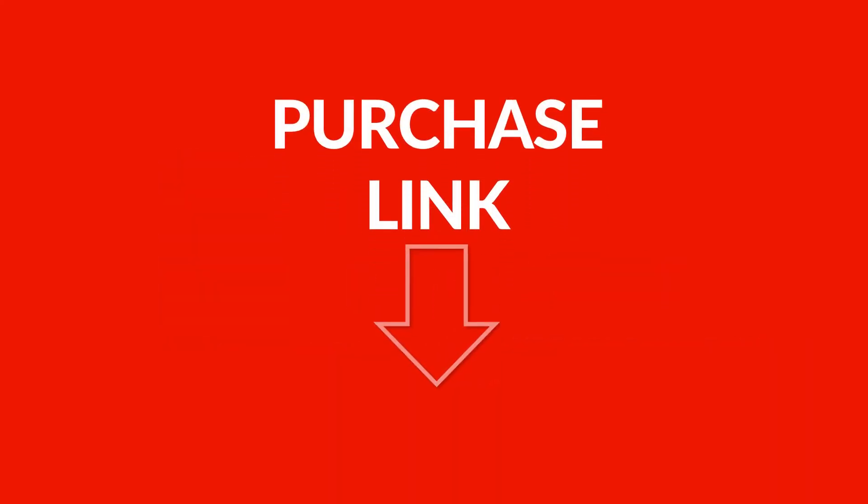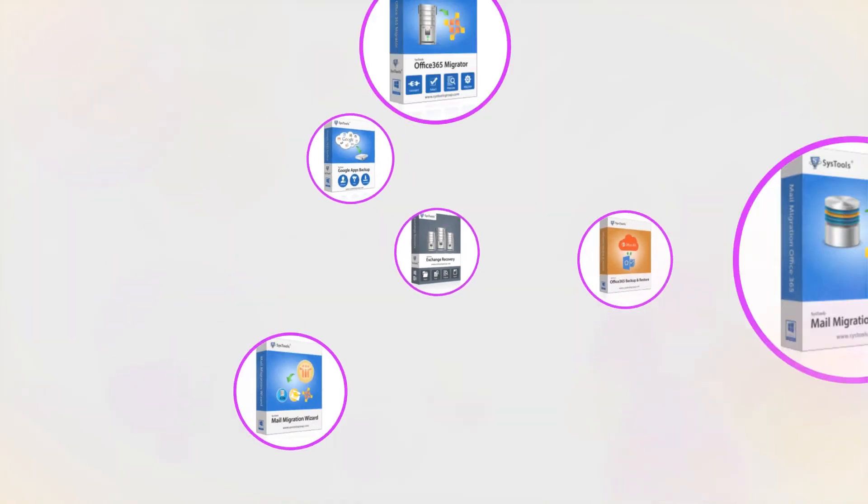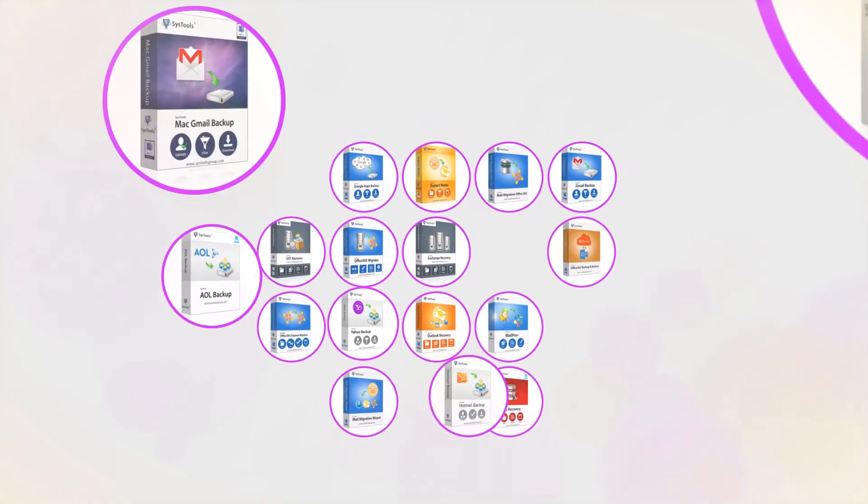You can find the link to purchase the software towards the end of this video. And that's it! Hope you enjoyed the video.